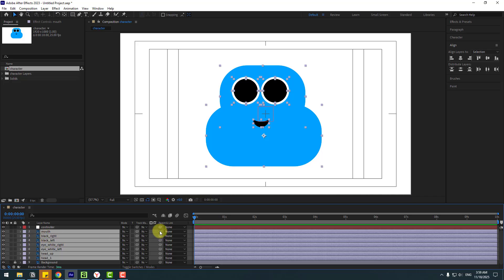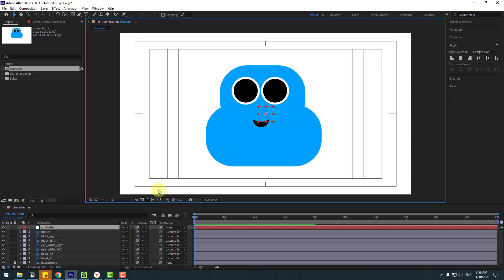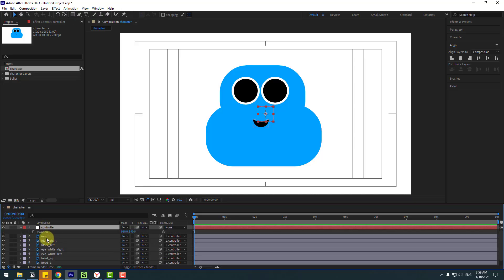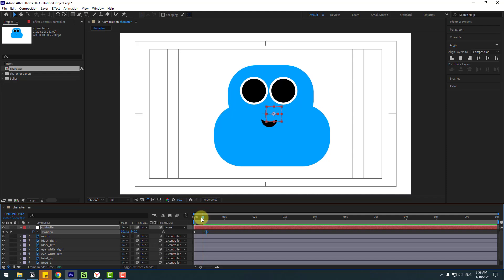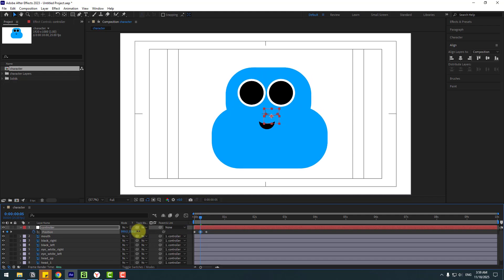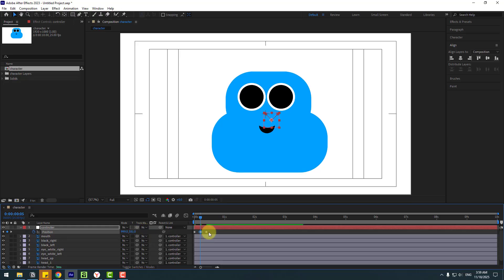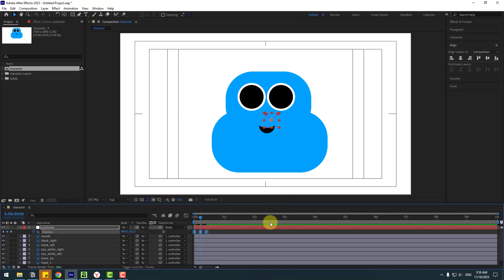Select layer 'muff', name it. Select the muff layers and press U, then link the eye layers and black layers to the controller. Select the controller and create the first keyframes — press P and create a new position keyframe. Go to 10 frames — you can press Shift + Page Down — and move to the right. Go to the middle keyframe and move down for dynamic movement. Select keyframes and press F9 to Easy Ease, then preview the animation.